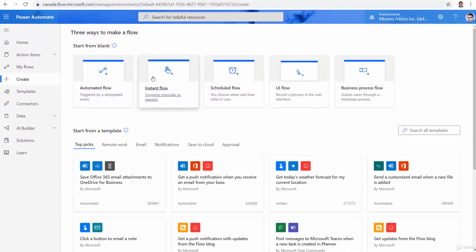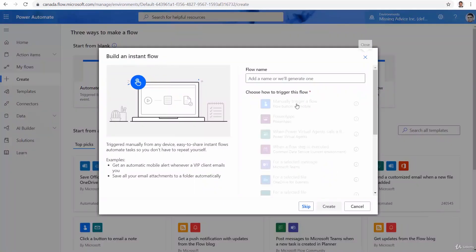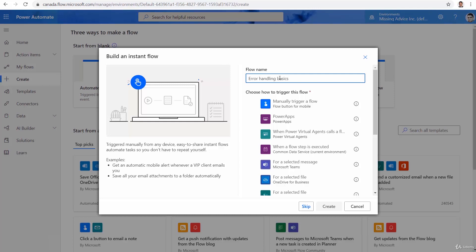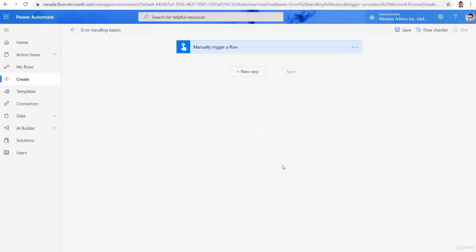It's going to be instant flow. And I want to say error handling basics. Manually trigger a flow. And I want to say create.